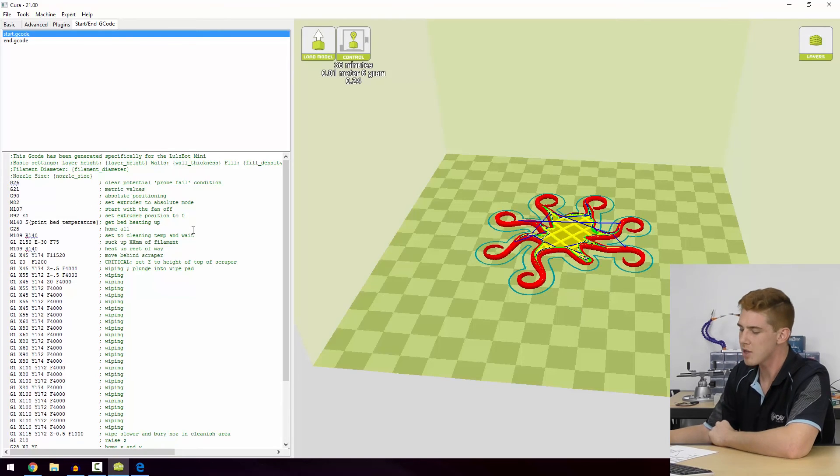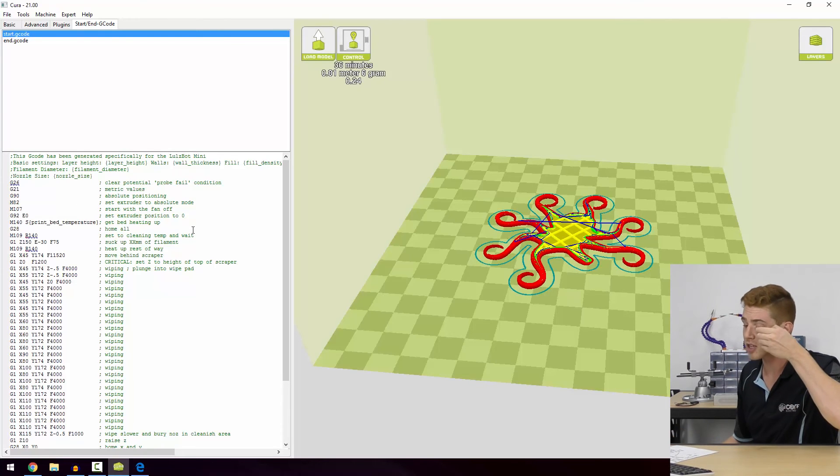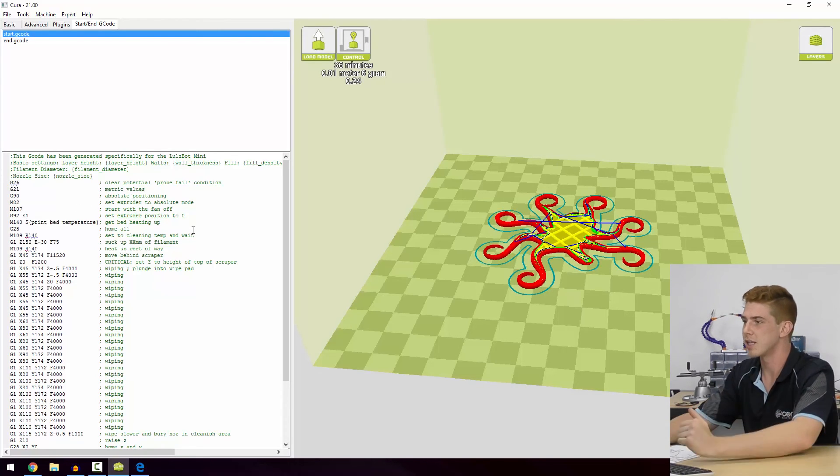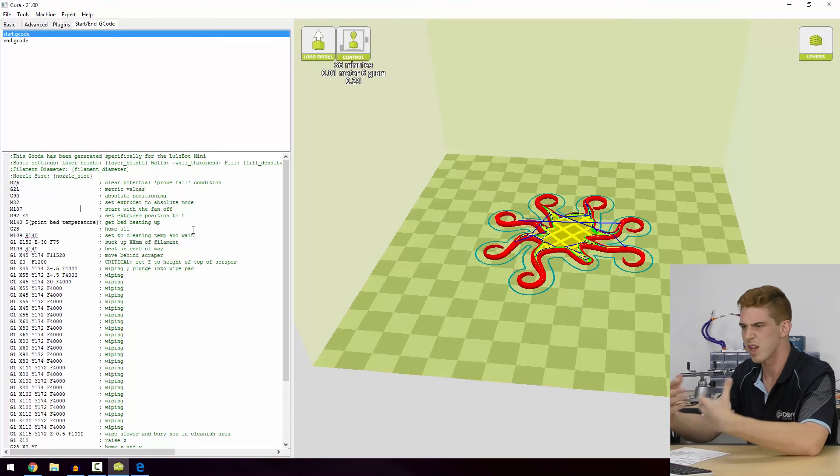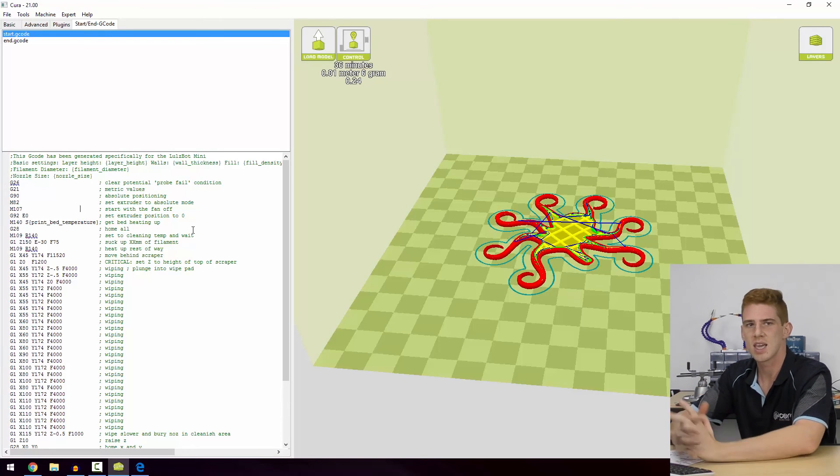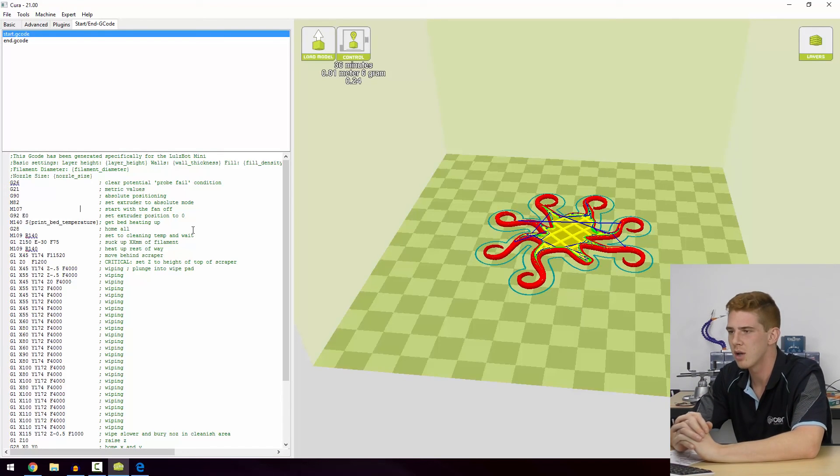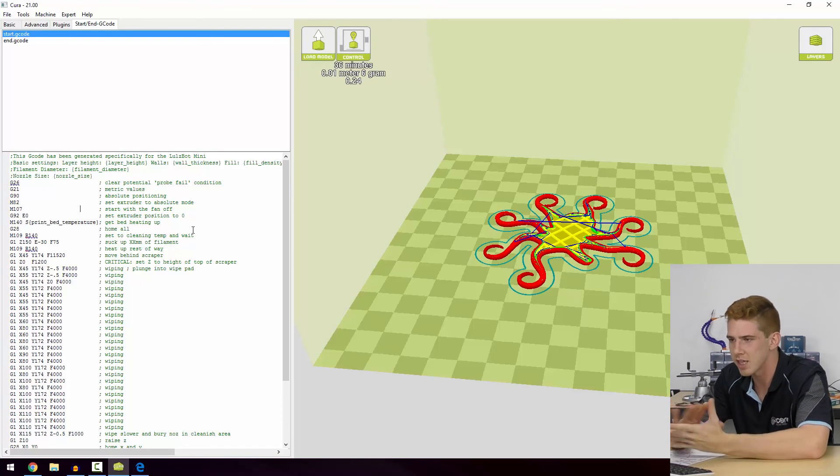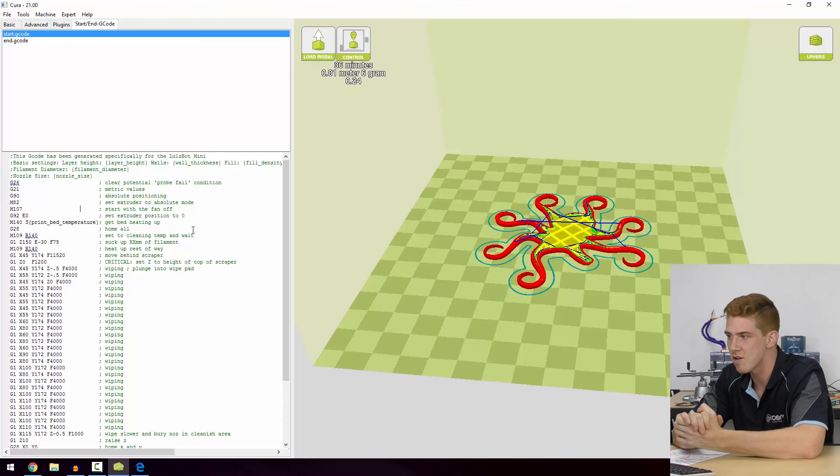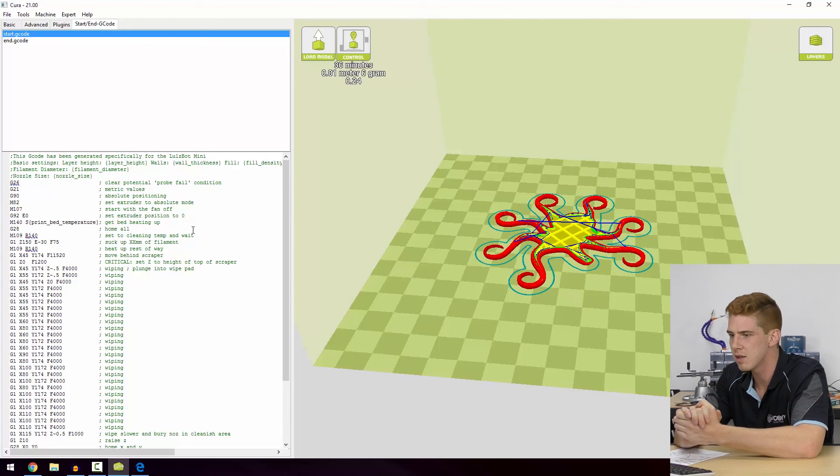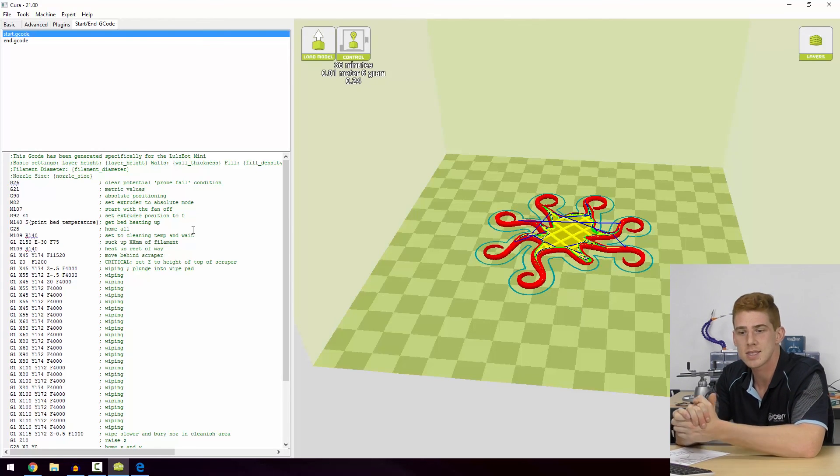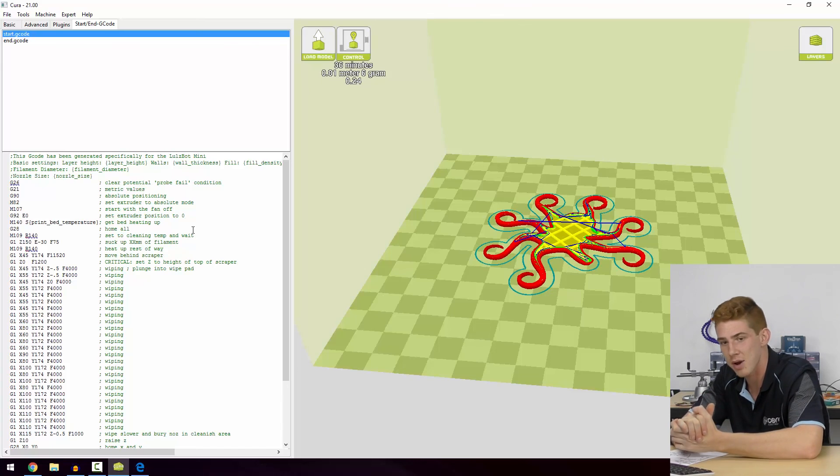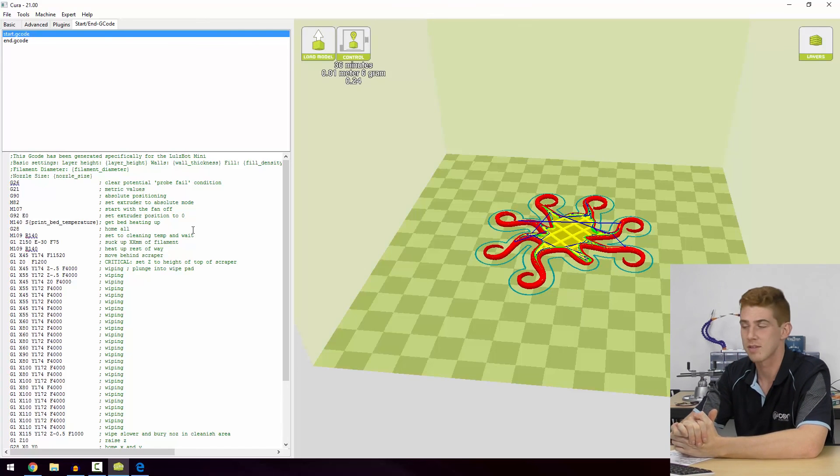Alright, so that's pretty much the advanced settings of Cura in a nutshell. We'll go over some more advanced things in the future. I hope that has really cleared up the idea of your printer software and your slicer. Let's take a look at saving and preparing for our print.